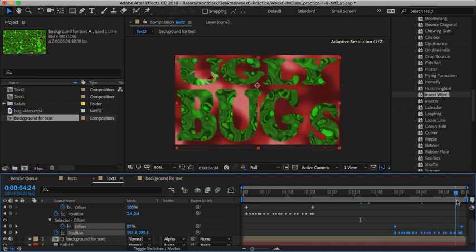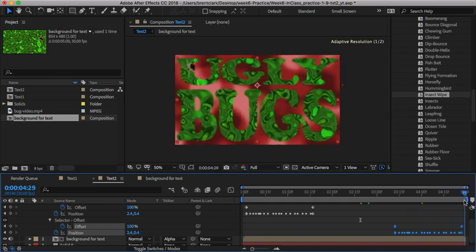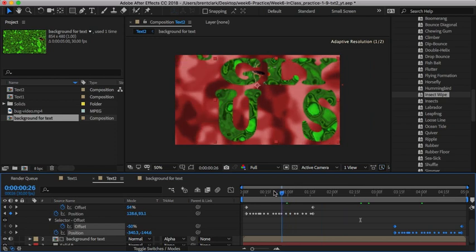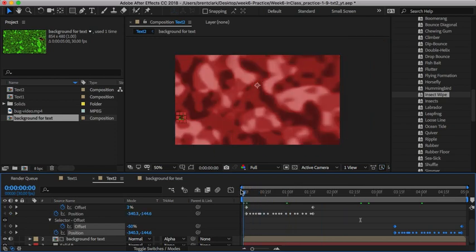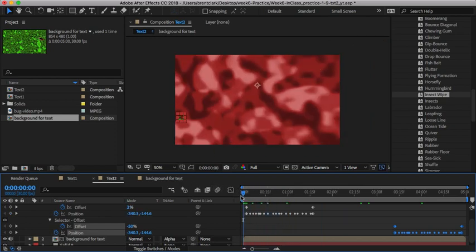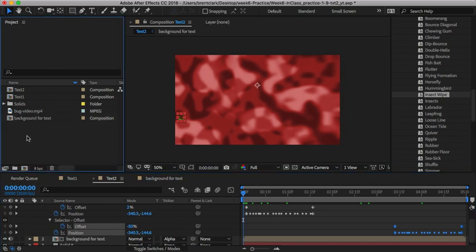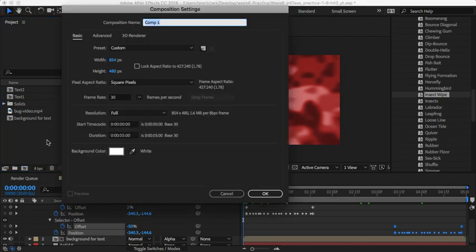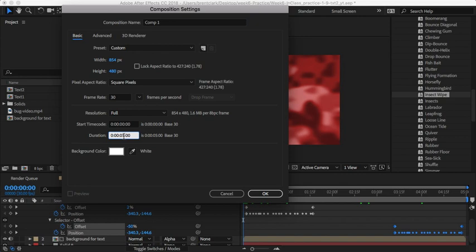Now I'm going to create a new composition. Instead of five seconds, since I'm combining them—I think the first one was five seconds.